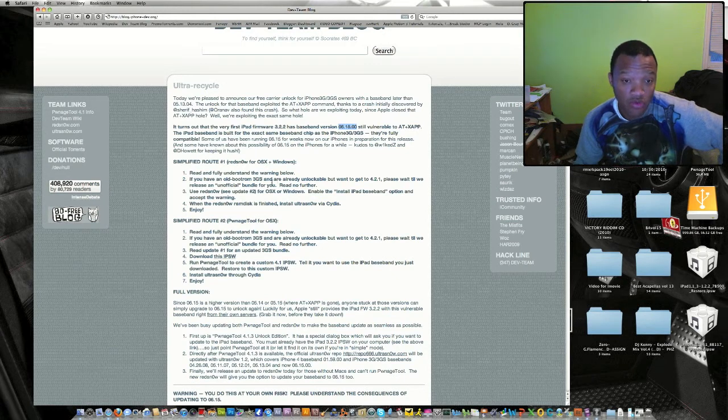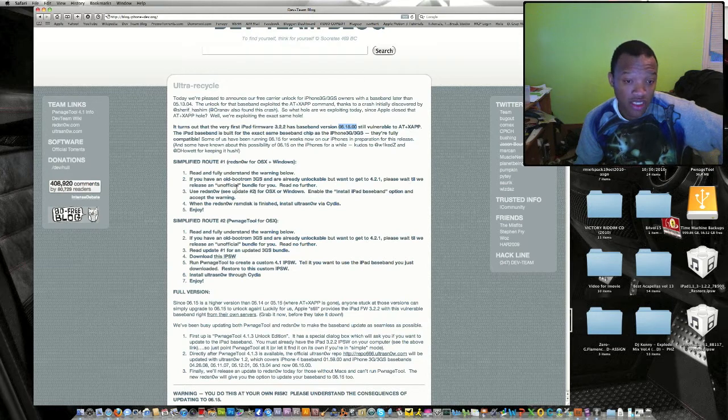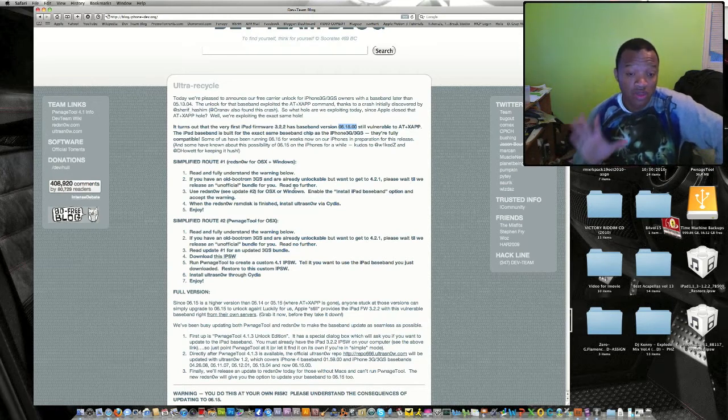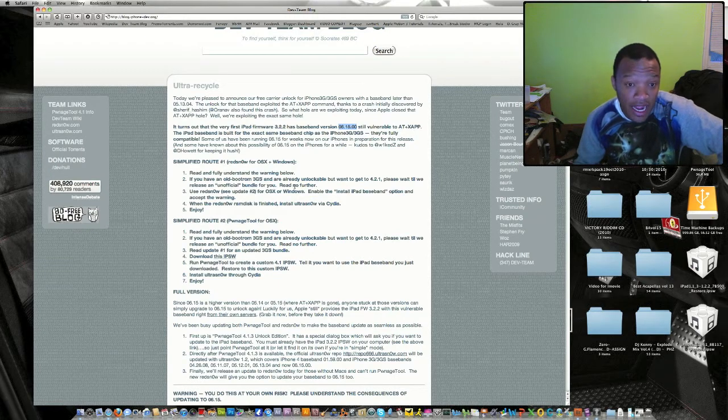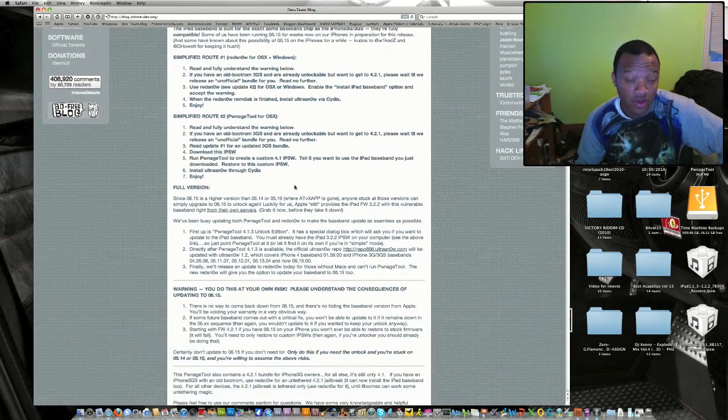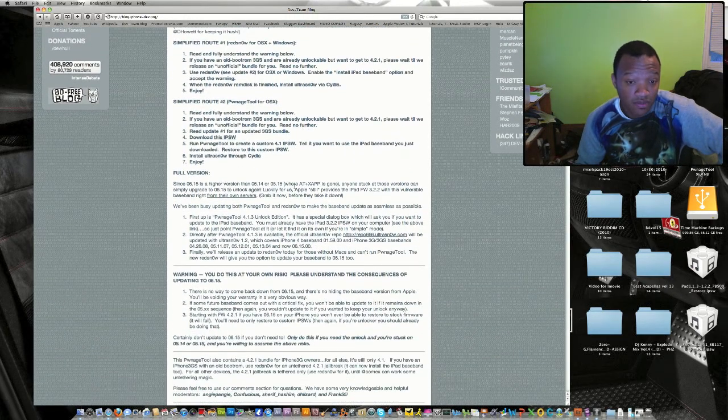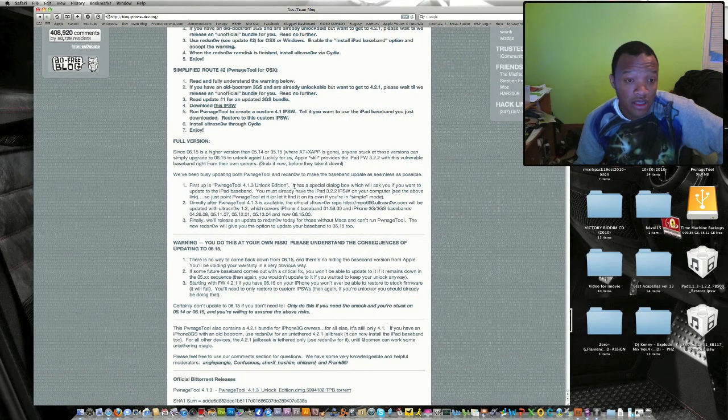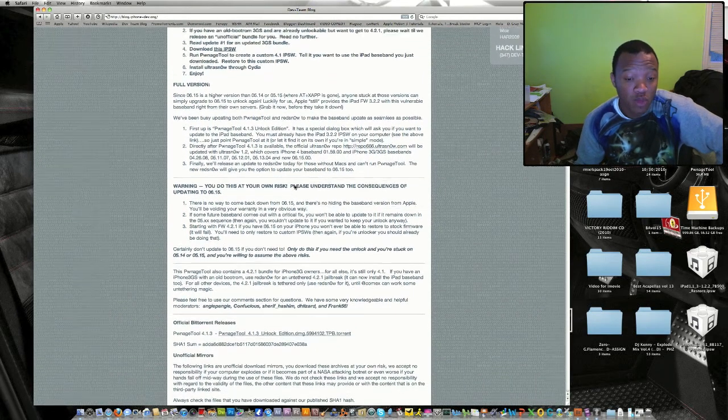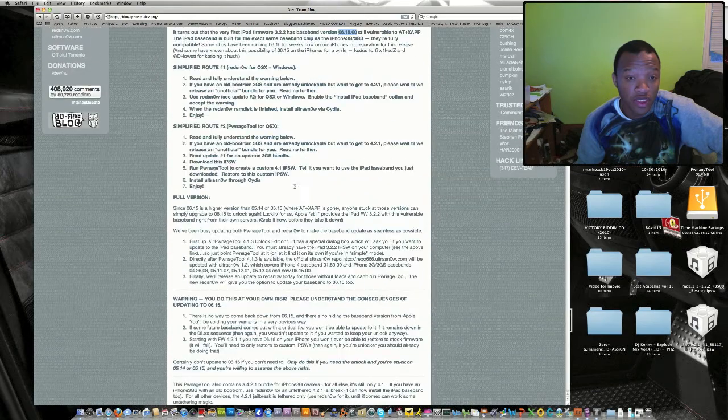This is for the iPhone 3G and 3GS people. It is telling you if you have an old bootrom, you just have an already unlockable phone but want to upgrade, please wait till they release an unofficial bundle for you. Just follow this and read everything on this page.